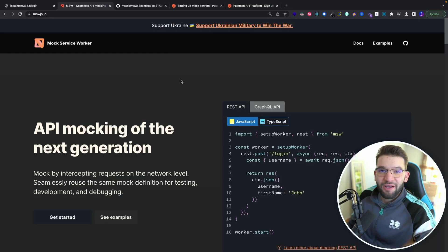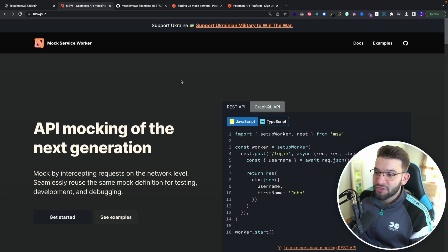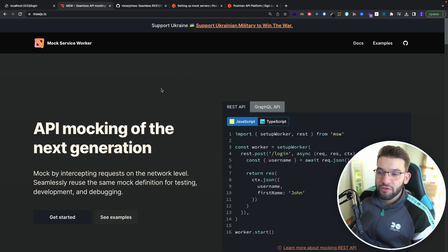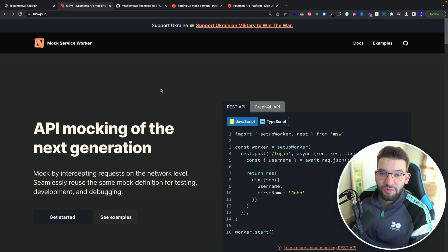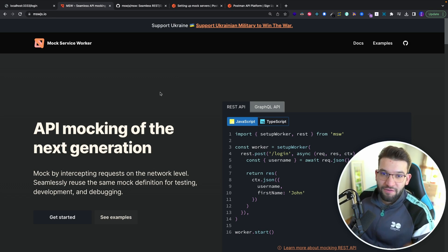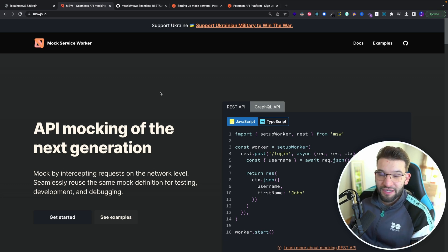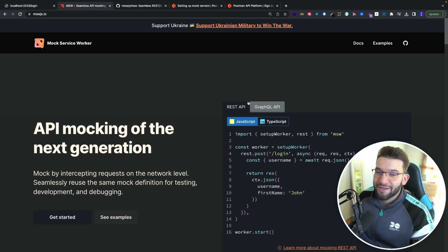Thank you guys for watching. I really hope you enjoyed this and like the Mock Service Worker. I absolutely love it — I can't live without this tool in my projects. I use it everywhere to mock my APIs whenever I need a mocked-up API. See you guys in the next one.